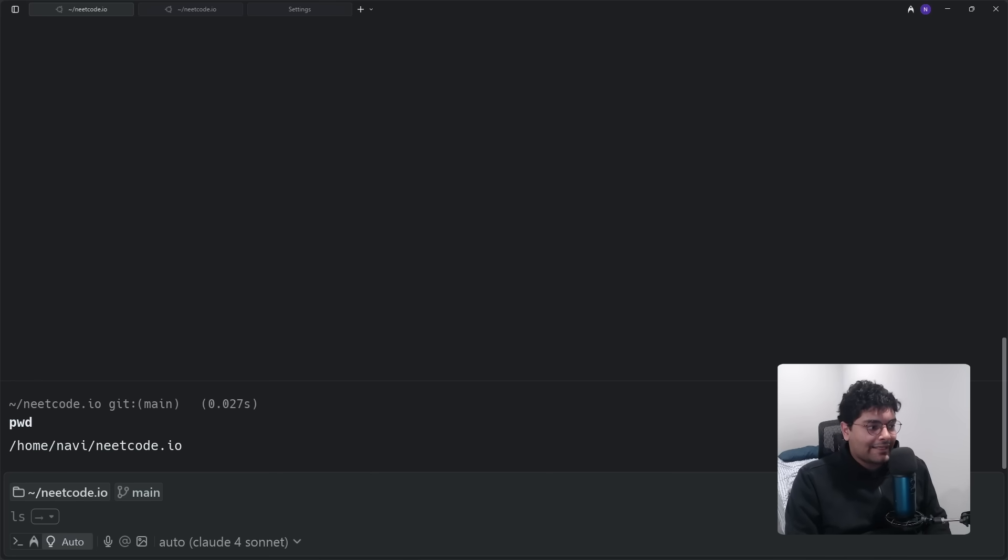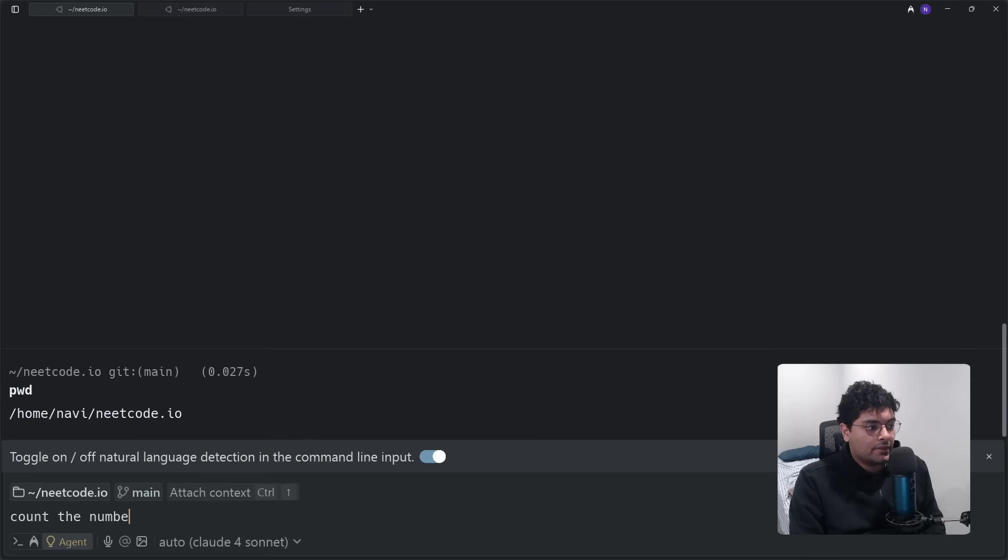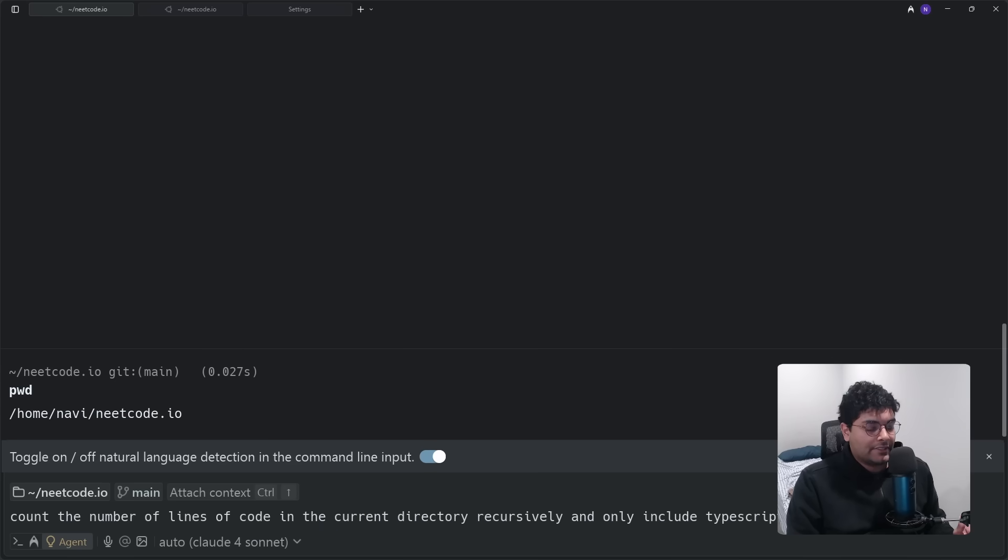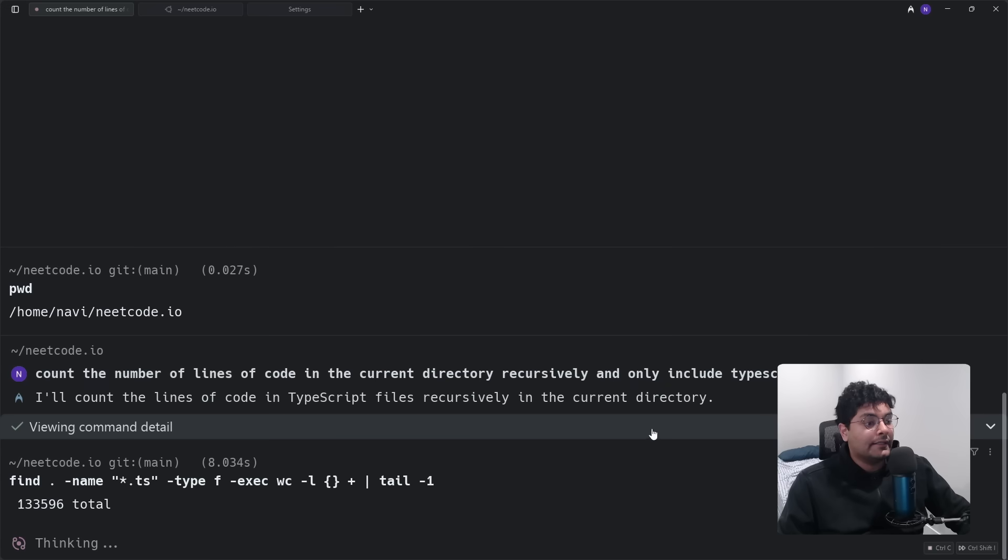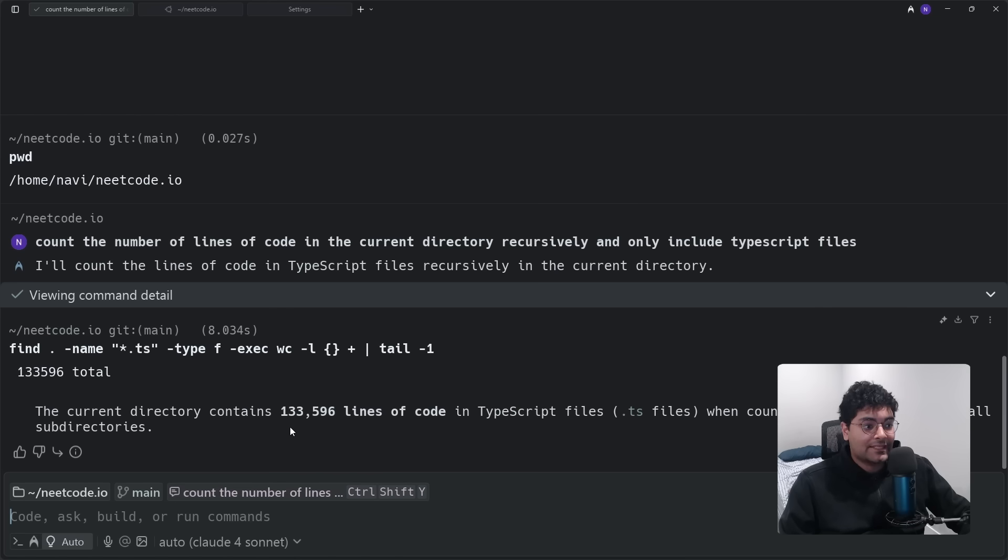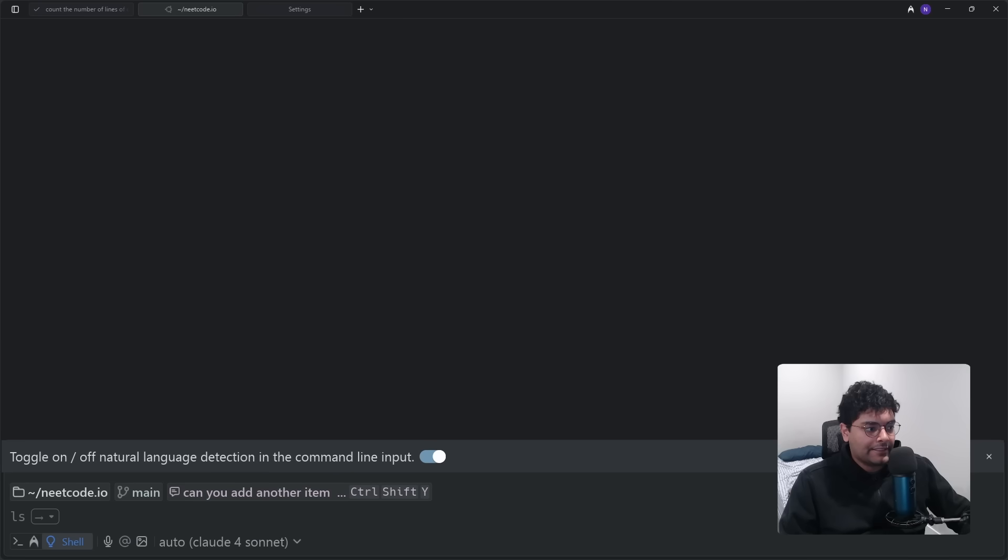So for example, I can write in natural language to count the number of lines of code in the current directory. So it's in auto mode, let's see what it does. And it looks like it came up with a pretty elaborate command that I would not have known off the top of my head. 130,000 lines of code, and with the recent 2.0 release there's so much more that I can do now.